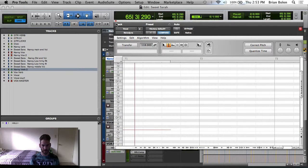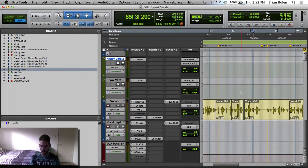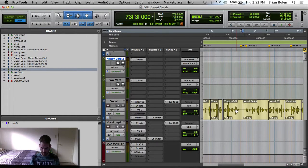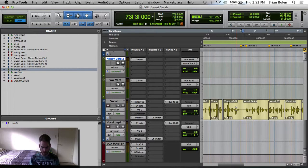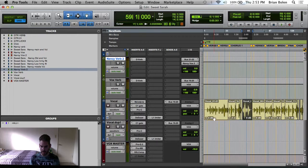Awesome. I like the way all that vocal came out — that's all the way up to verse 3. So just for the sake of this tutorial, I'm going to show you guys how I like to print Melodyne instead of bouncing it.